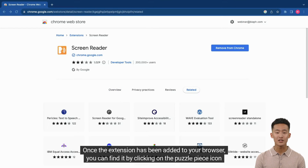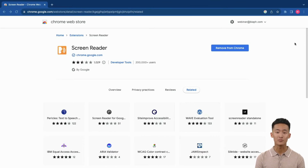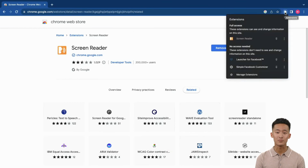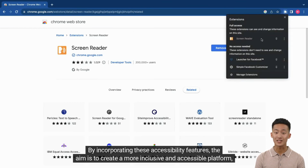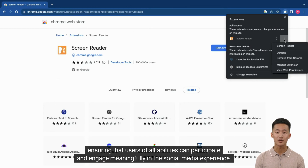Once the extension has been added to your browser, you can find it by clicking on the puzzle piece icon found at the top right corner beside the web search bar. By incorporating these accessibility features, the aim is to create a more inclusive and accessible platform, ensuring that users of all abilities can participate and engage meaningfully in the social media experience.